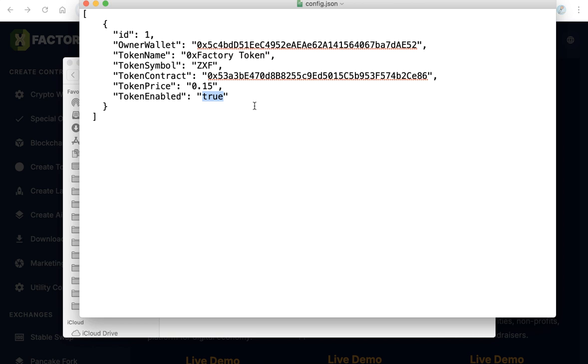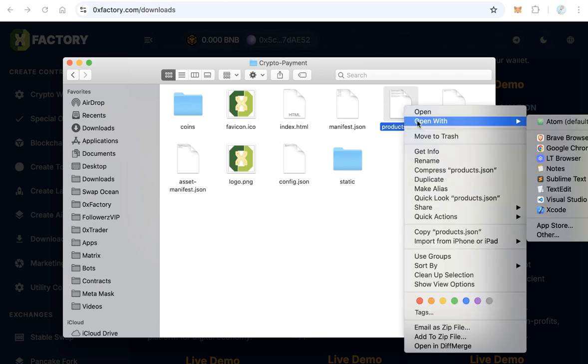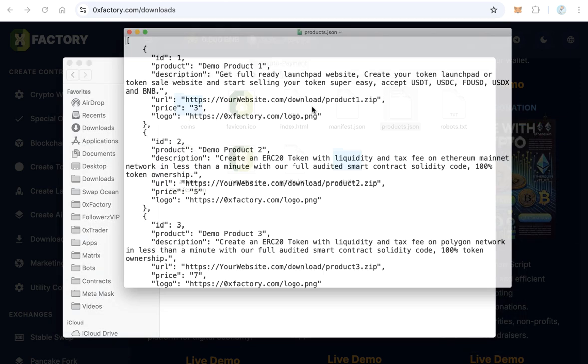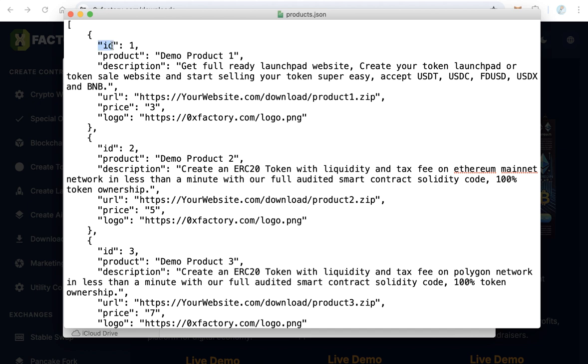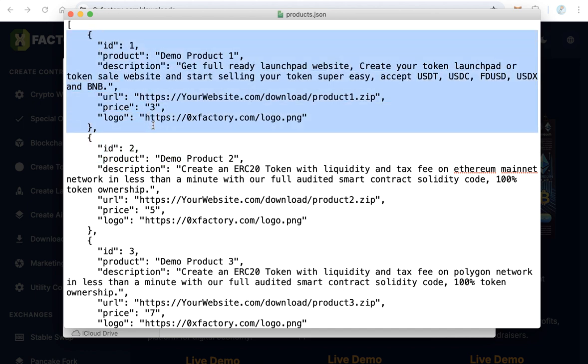After that save this file and close it. We need to open the file products.json with any text editor too. This is your products in the form of JSON, so every item means one product.